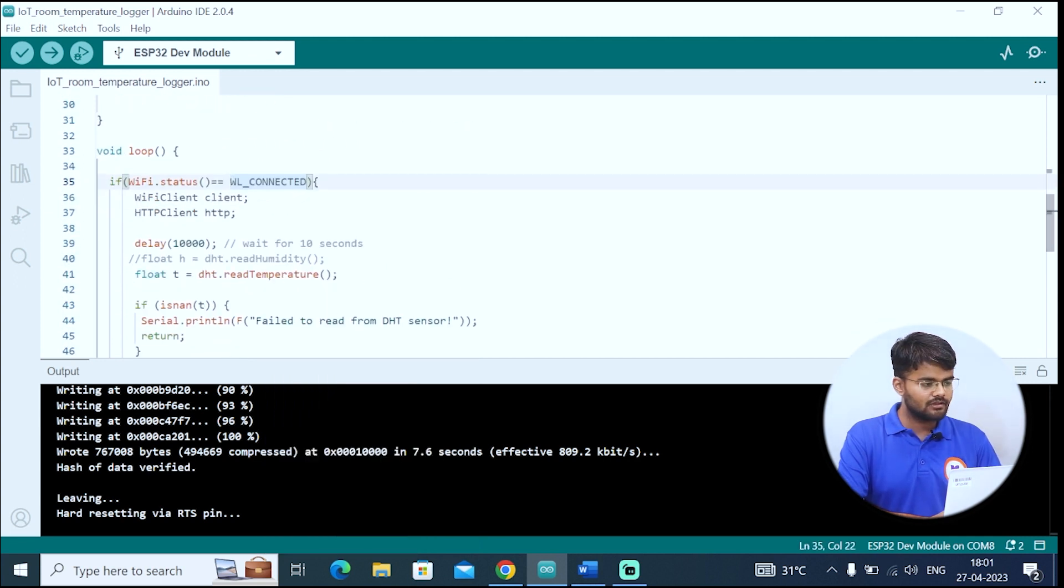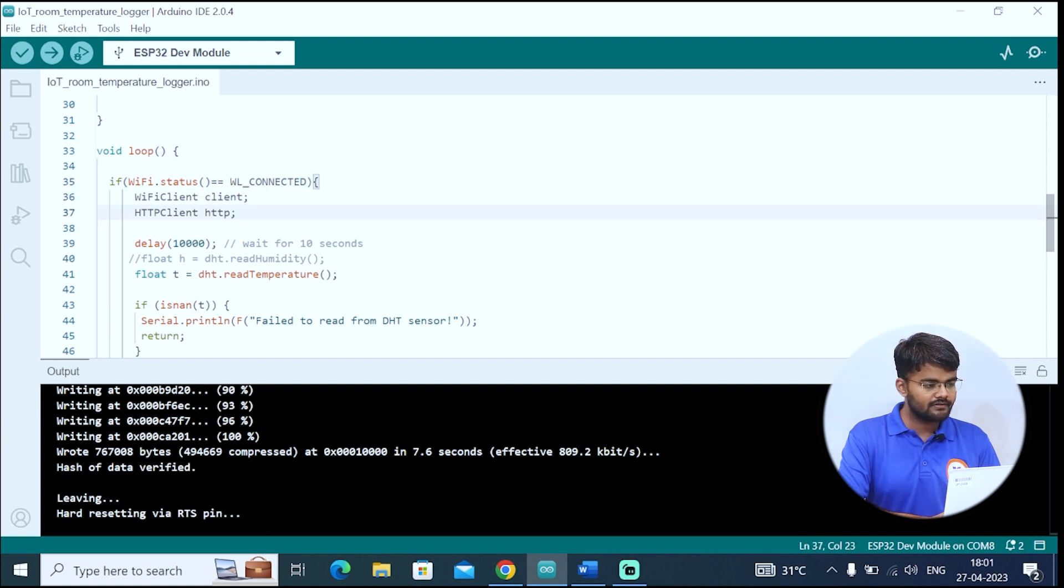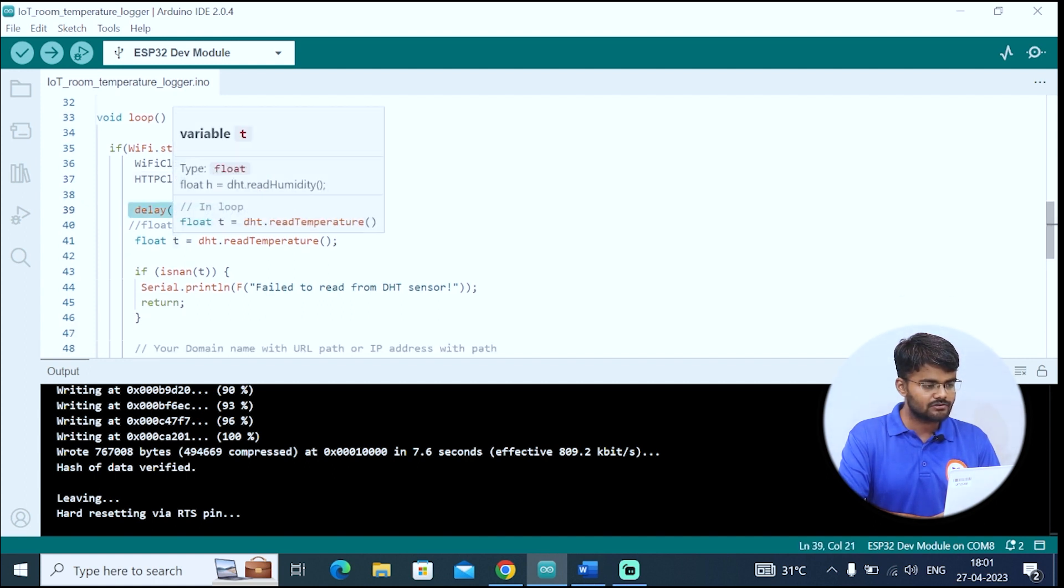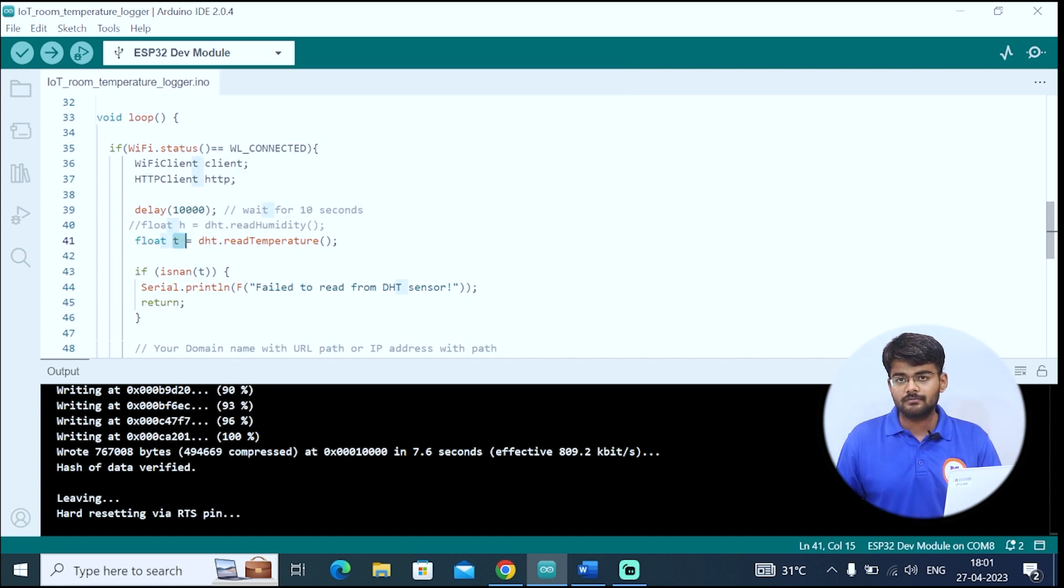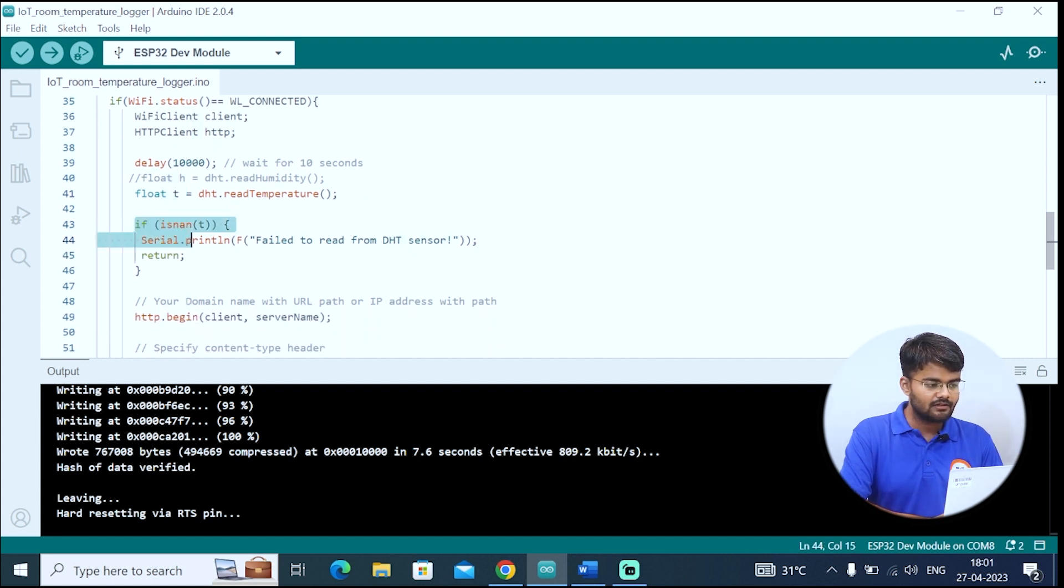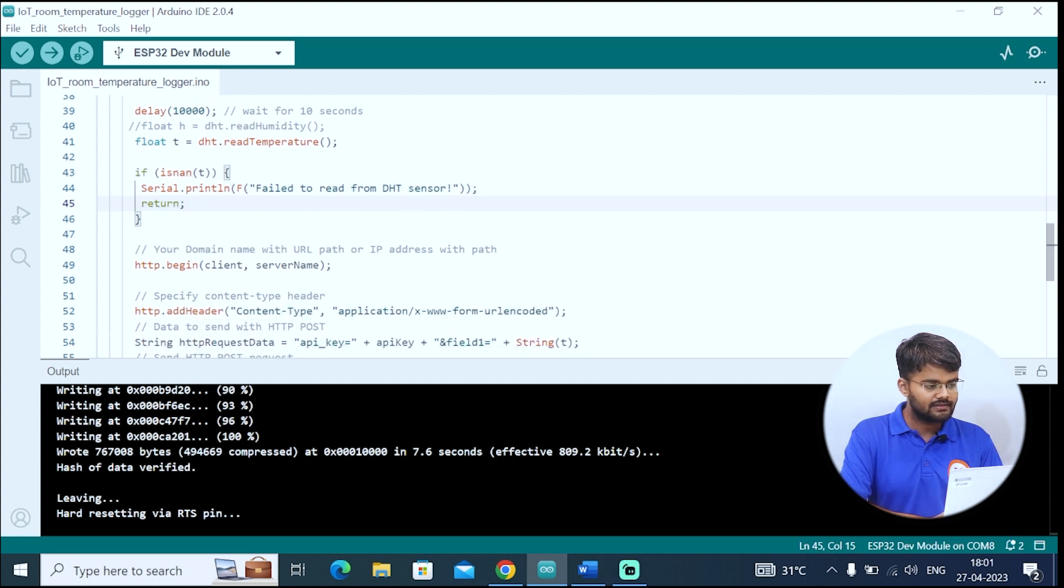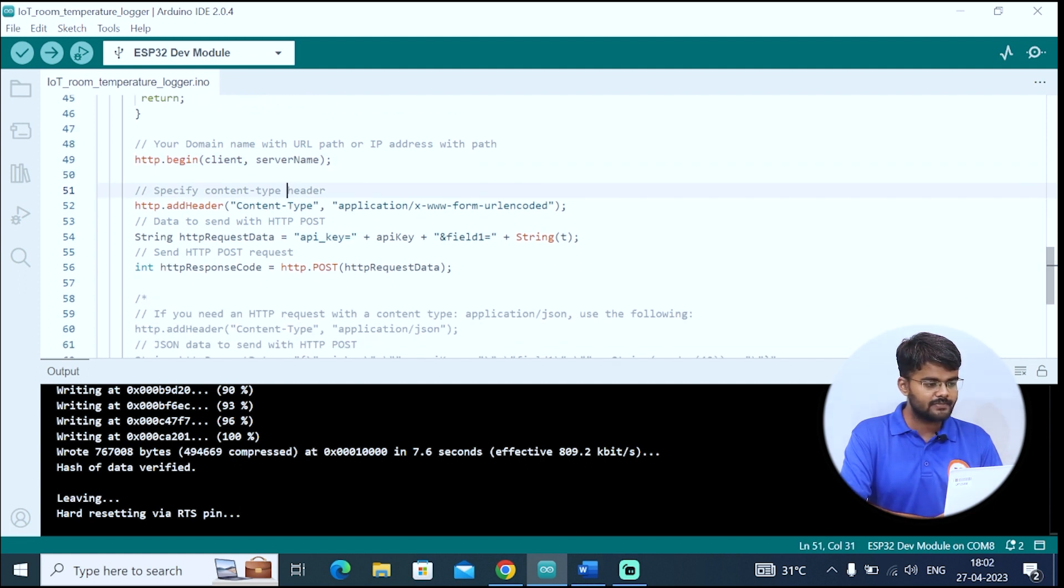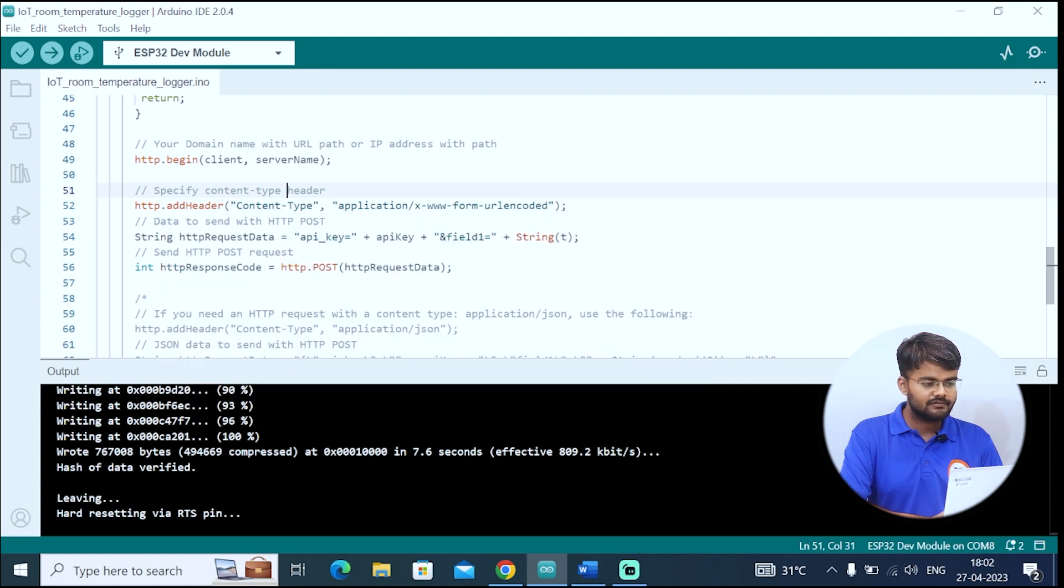Now we go to the void loop. In the void loop, if we are connected to internet WiFi, then only we will import this client library and HTTP library. We call these objects. Then we give delay of 10 seconds. Then we will store the temperature in T. We are reading temperature from this DHT11 and storing it in a variable T. If we did not get any temperature from this sensor, then we will print fail to read from DHT11 sensor. After that, we will start the HTTP begin. We will assign our server the client, ThingSpeak.